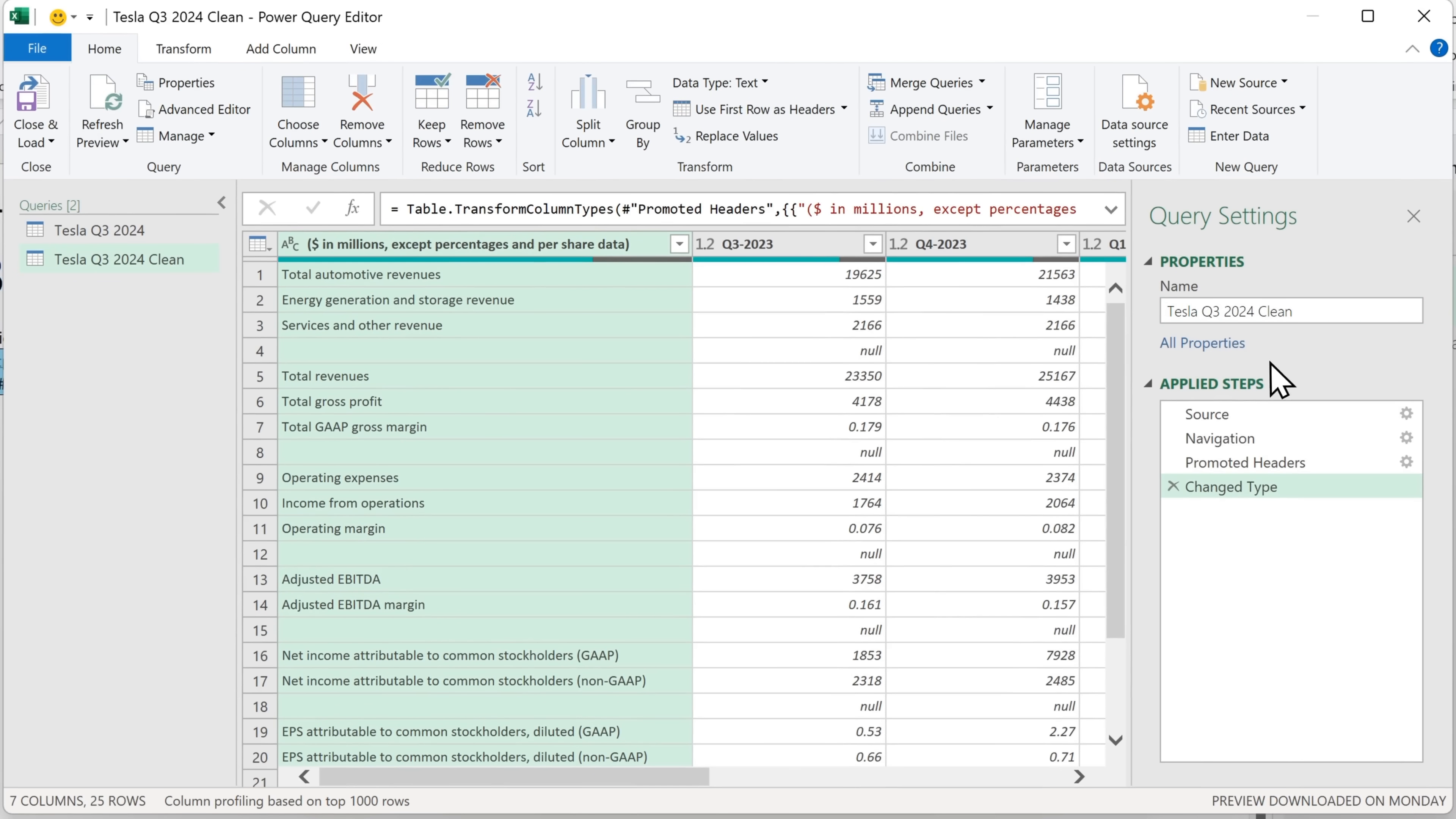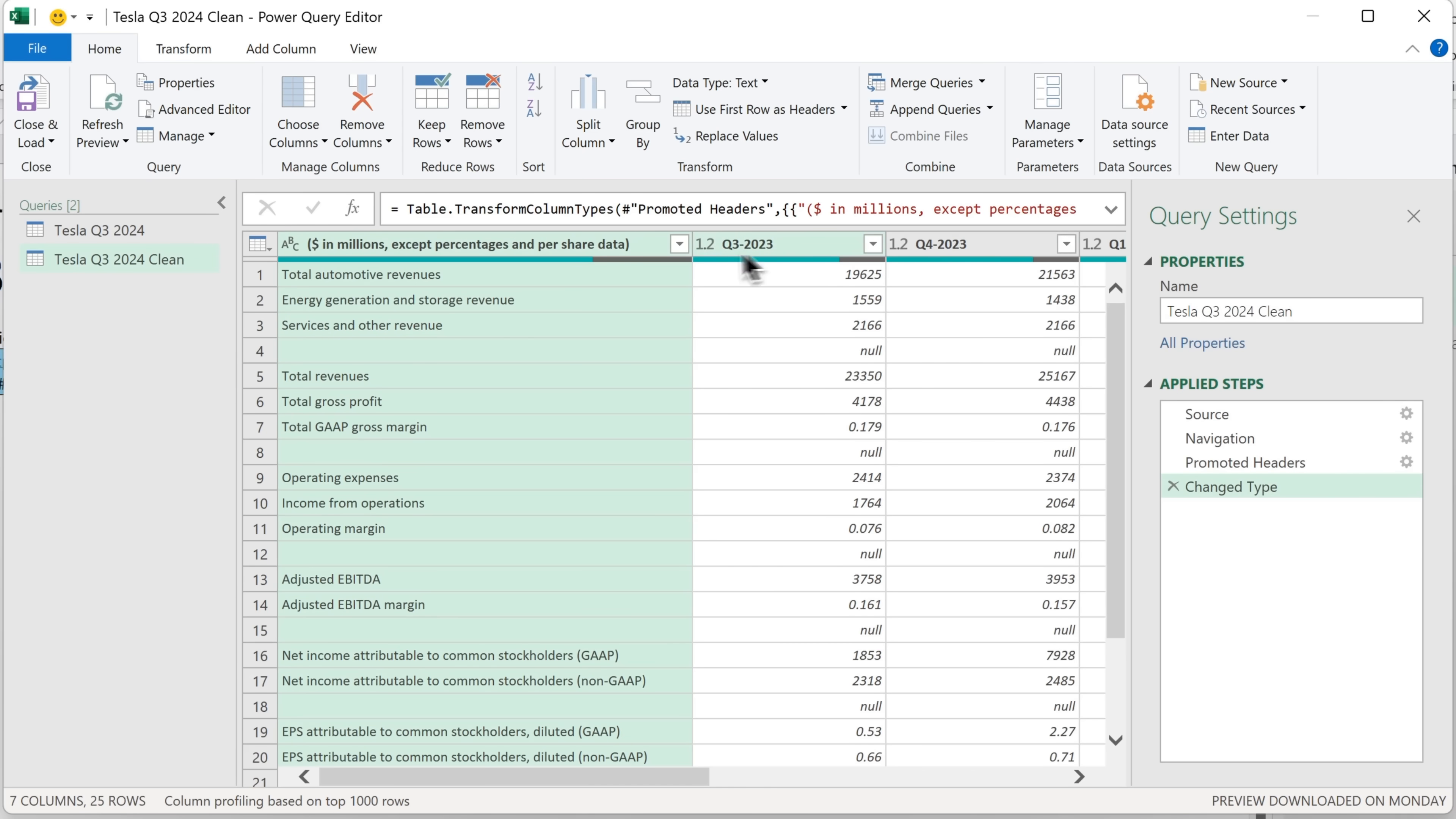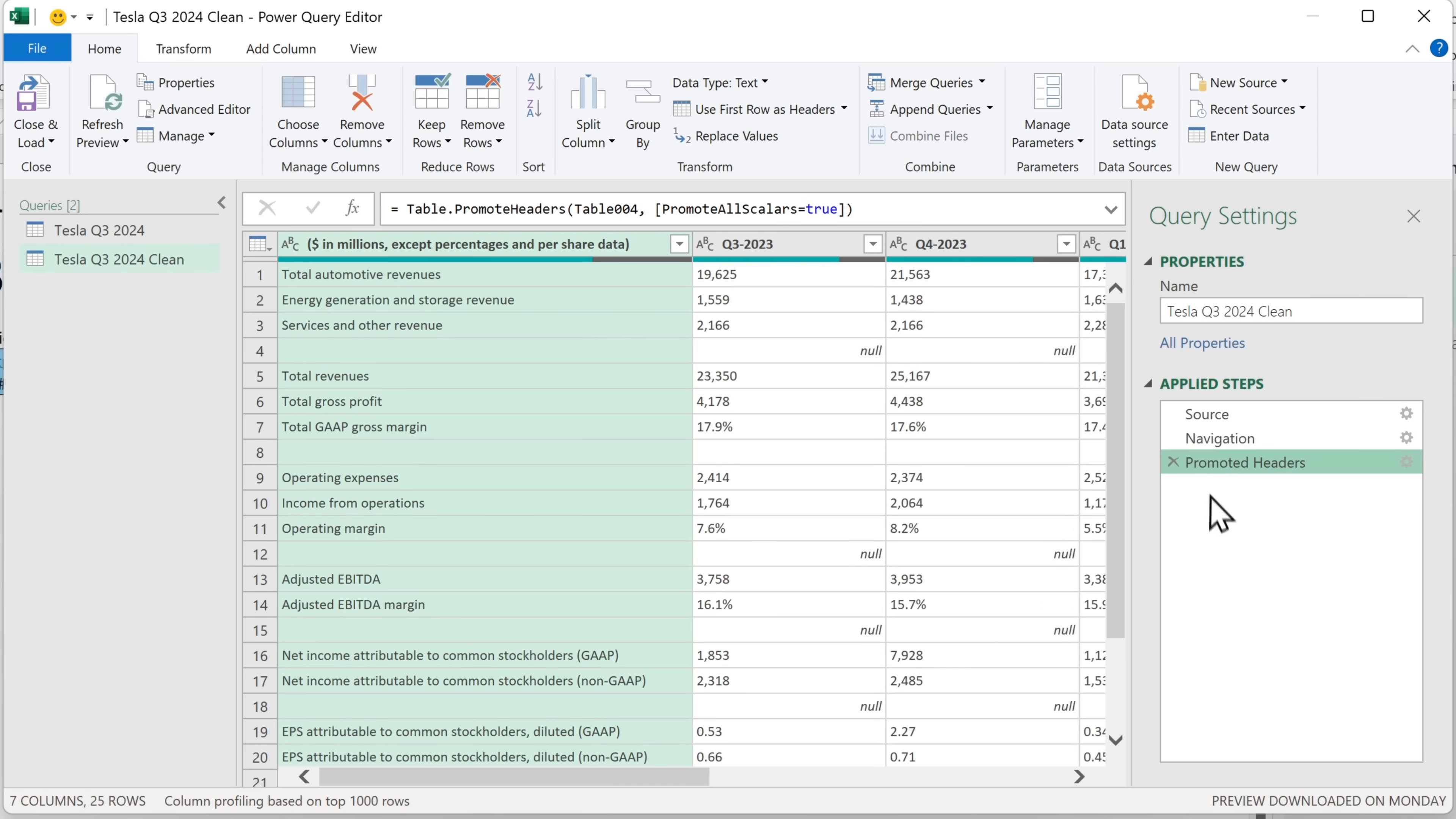Let's change the name to something more descriptive. And let's look at the applied steps. Same as before. Source, then navigation, promoted headers, and change type. This time, because we're going to do an unpivot and repivot so that we can get rid of the percentages, I'm going to actually remove this step. Because right now, what it's done is it's changed this column and all the other quarterly columns into numbers, but I don't want that. I click on this red cross, gets rid of that step, and it turns these data types back into text. And that's important because I want to be able to search for that percentage symbol.